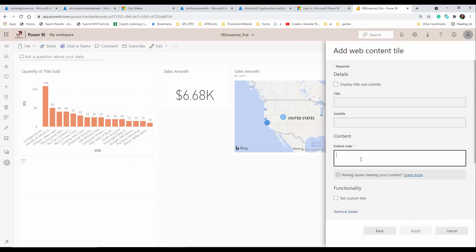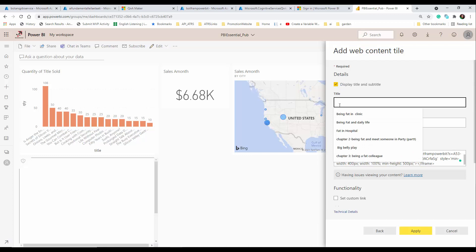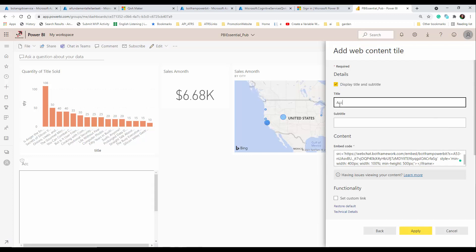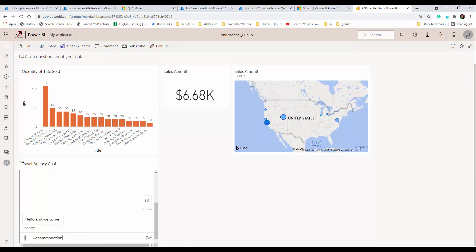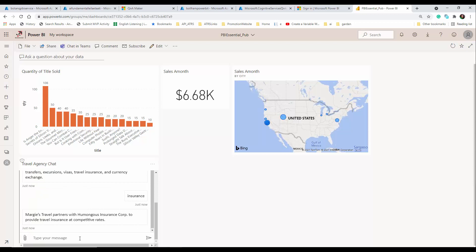Now I go back to Power BI, add the 'Web Content' tile, paste the embedded code, and name it 'Travel Agency Chat'. You can set a custom link if you want, then click 'Apply'. You can also create a mobile version. As you can see, the chat appears on the dashboard — I say 'hi', ask about accommodation, ask about insurance, and it all works. The bot framework and Q&A Maker are fully connected inside my Power BI dashboard. I hope you like it, thanks so much!